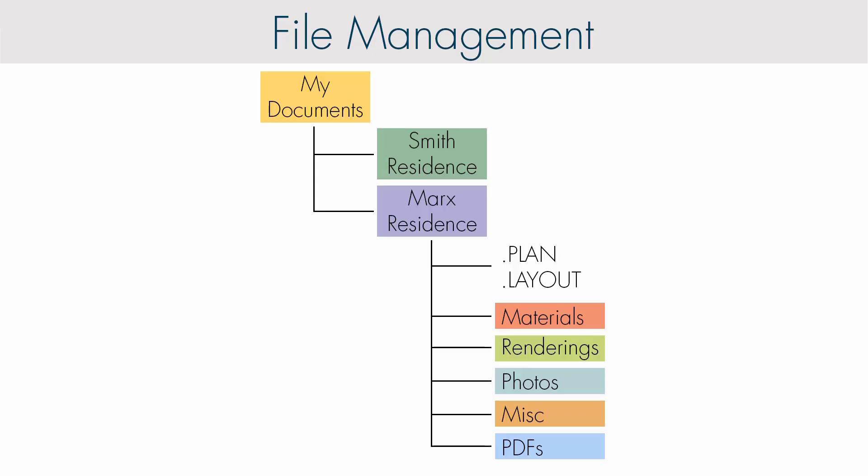Traditional file management requires an understanding of your computer's file system and where files are stored. Because Chief Architect requires multiple files to link to each other—plans, layouts, material maps, etc.—it is important to be very organized, or you risk breaking these connections, especially when accommodating change orders and making duplicates of your project.